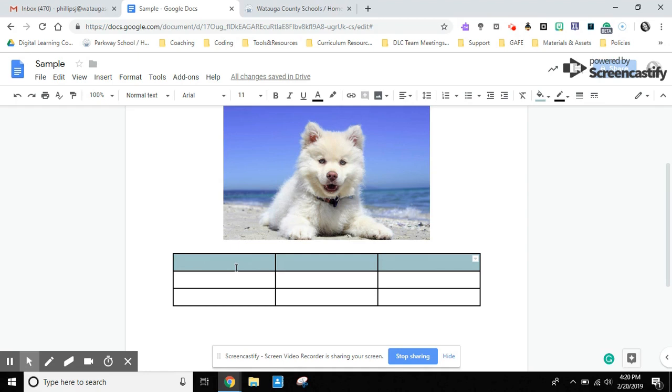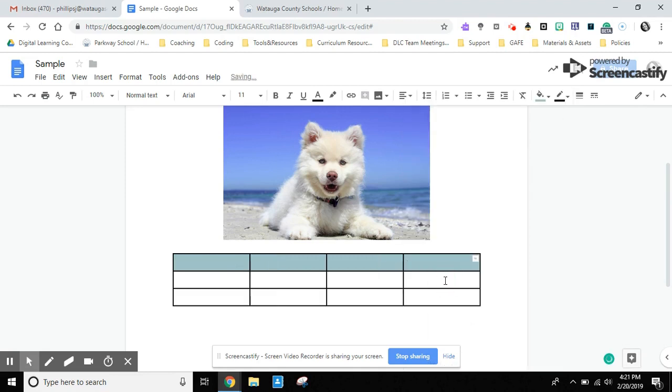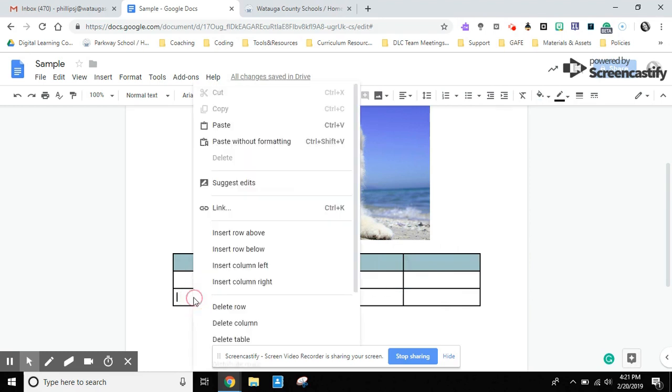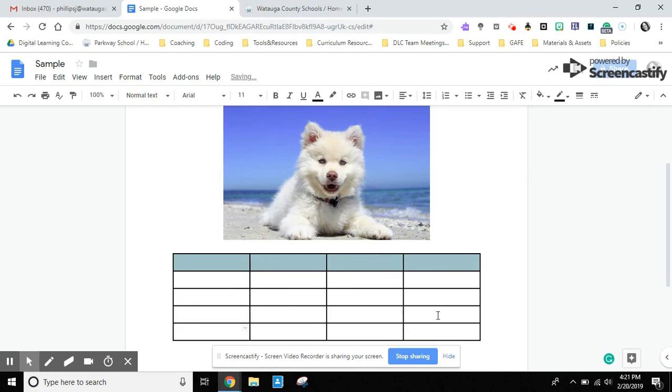If you are in the table and you decide, you know what, I need one more column to the right, you can right click and choose insert column. You can do that from different cells if you wanted to insert one to the left or right. You can do the same thing with rows. Insert row below or above, but also if you're at the end of the table and you want to continue the rows on, you can press your tab button and that will add another row as you're working.